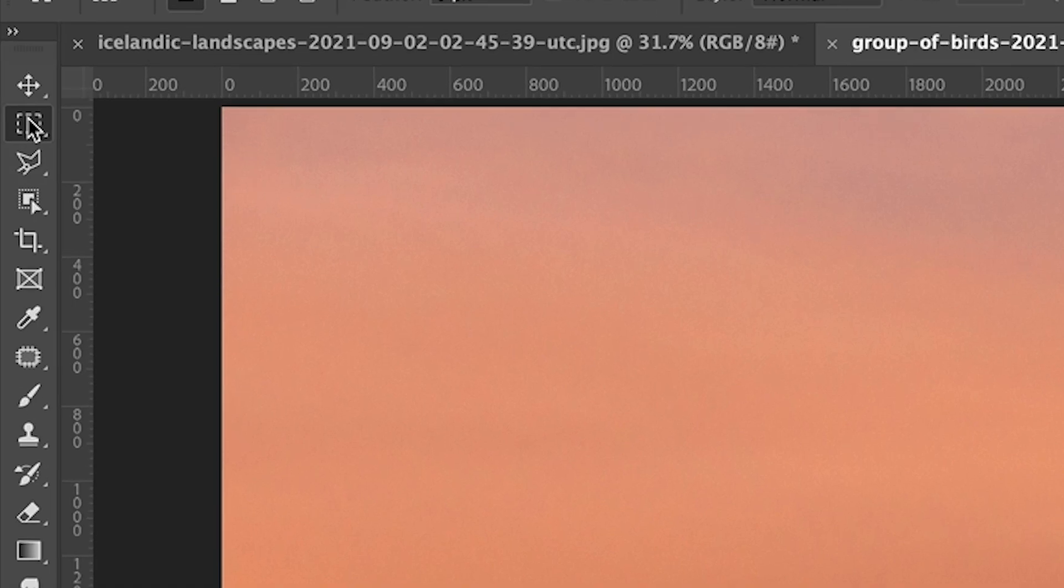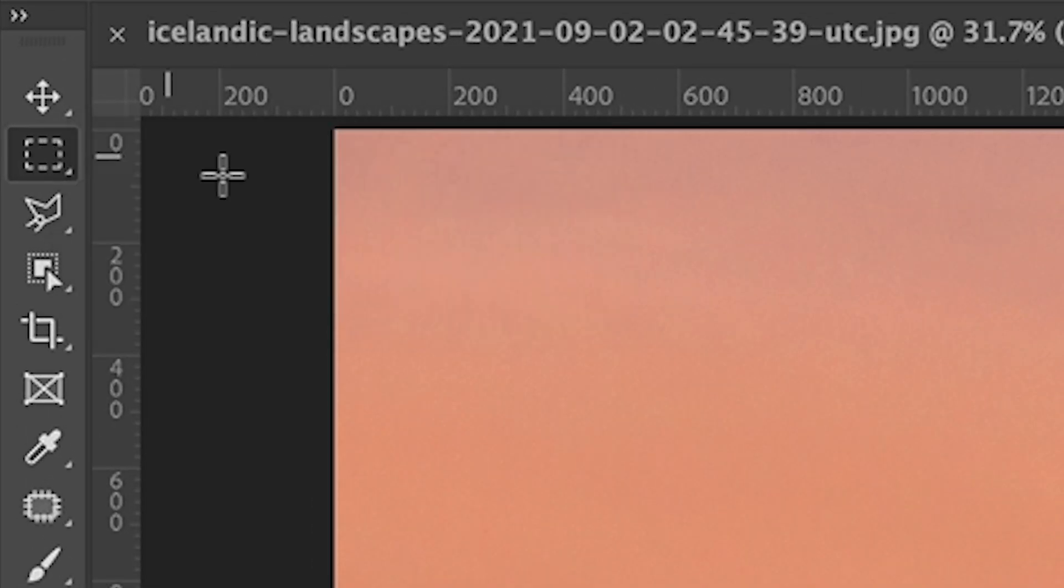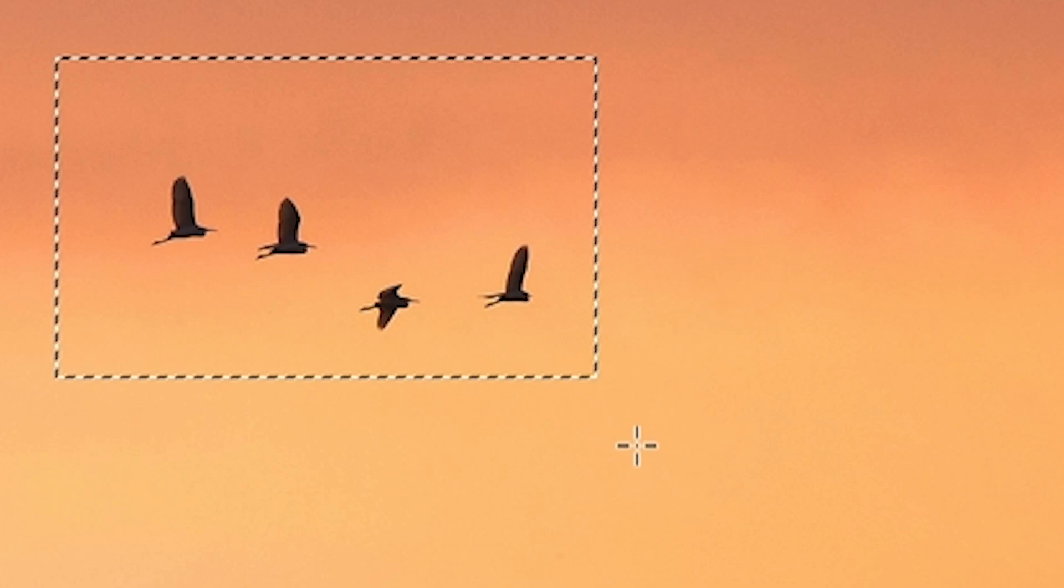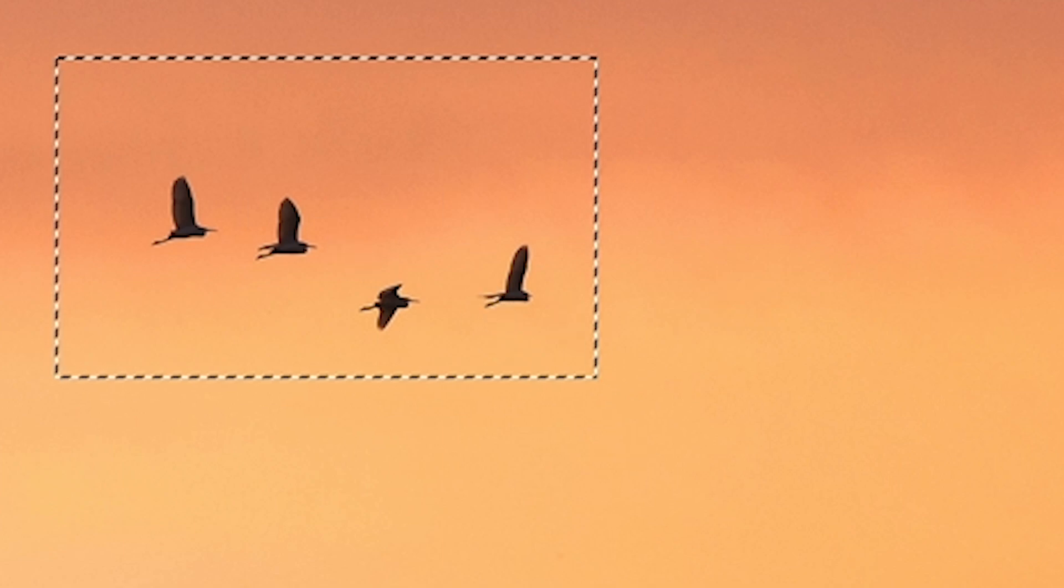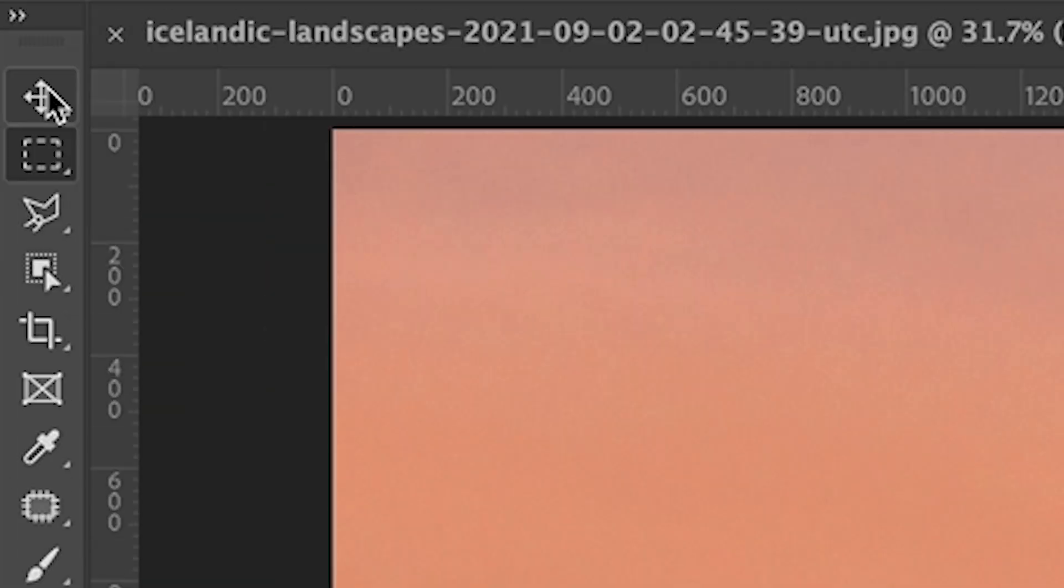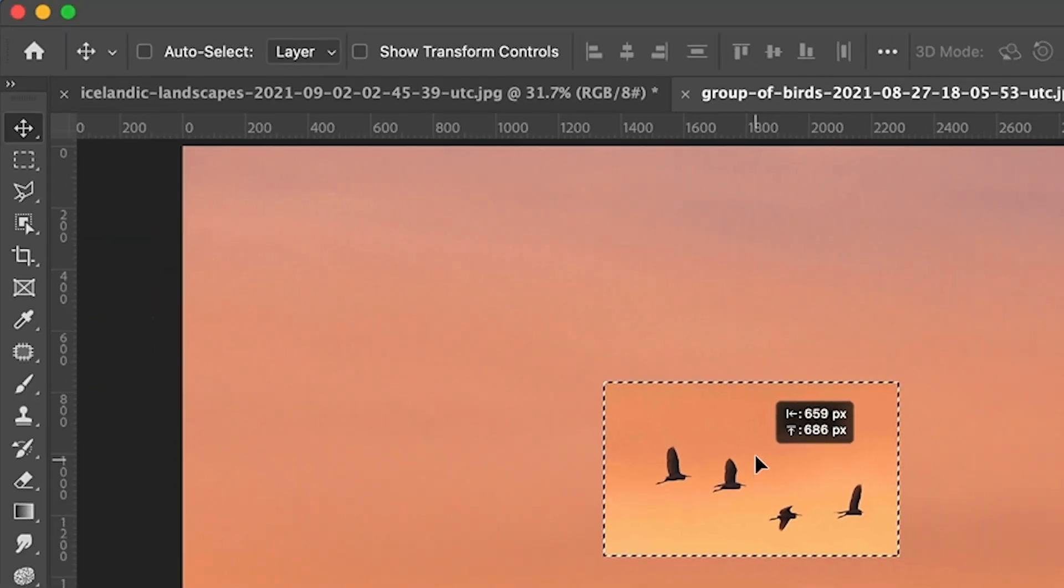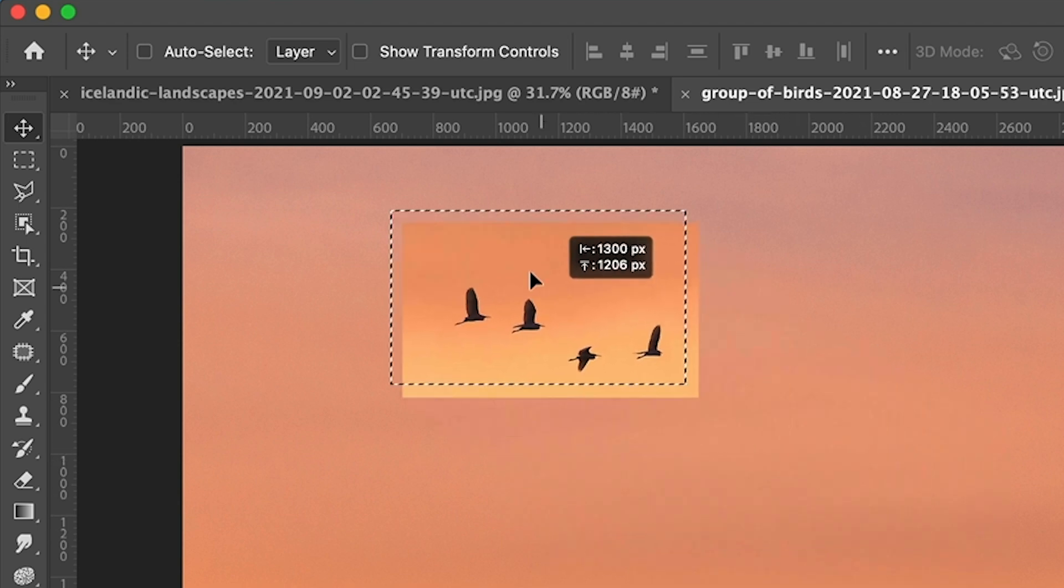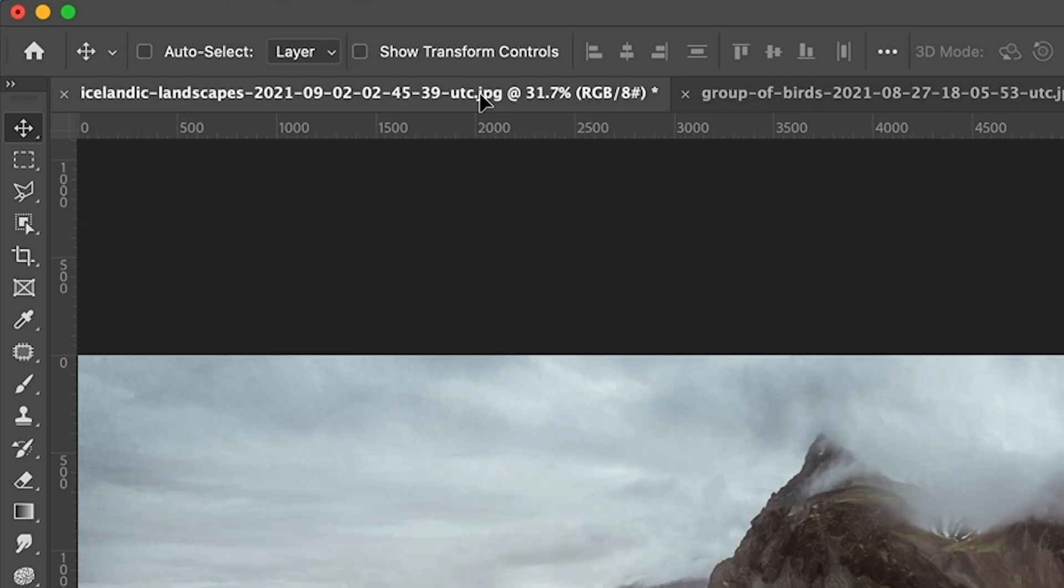Let's combine them. So we're going to grab the rectangular marquee tool and just make a selection somewhere around the birds. That's good enough. Now we want to combine them into one document. So let's take the Move tool, drag up to the tab. Notice that our selection there is now dragging. Go up to that tab. You see the tab will open.